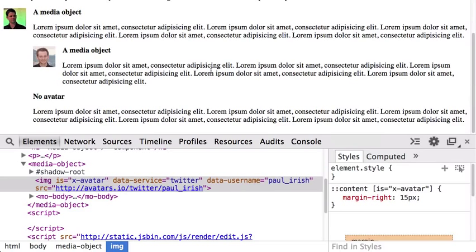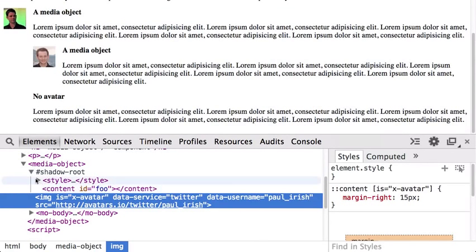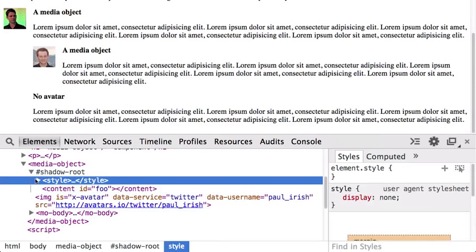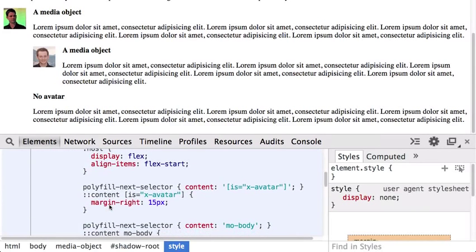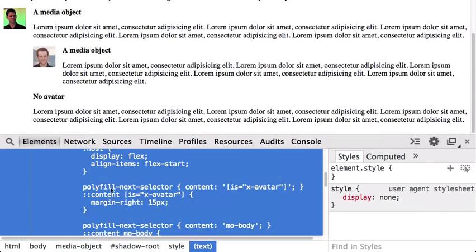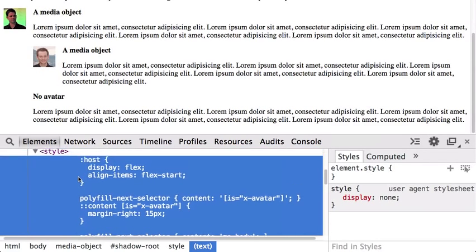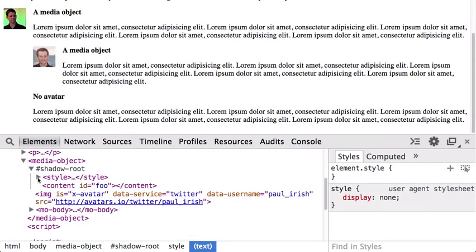We can hook into these lifecycle events and create really simple but powerful elements. We can also see the shadow root — we can dig in, see that it's preserved our content and injected our styles. You'll notice some weird 'polyfill-next-selector' stuff — because of restrictions with polyfilling in older browsers, they need these selectors to help figure out what you're styling and make it work cross-browser. Shadow DOM is really hard to properly polyfill.